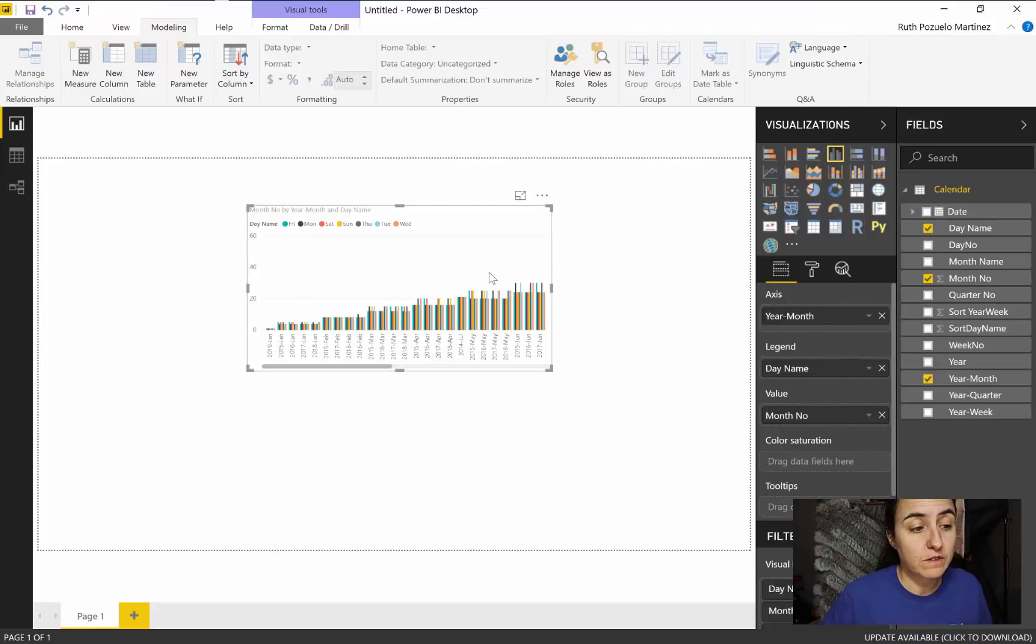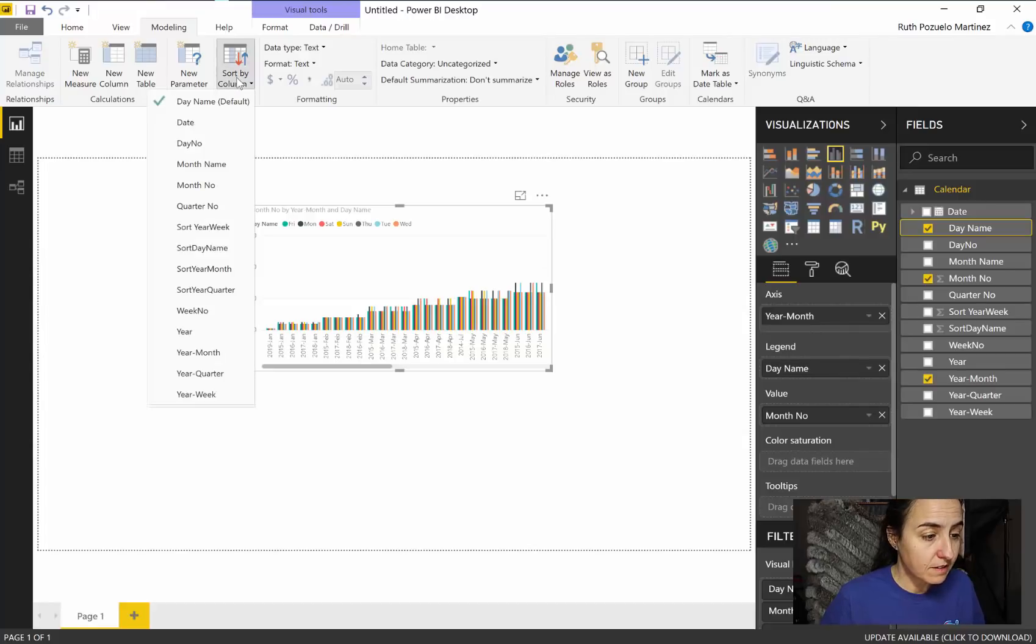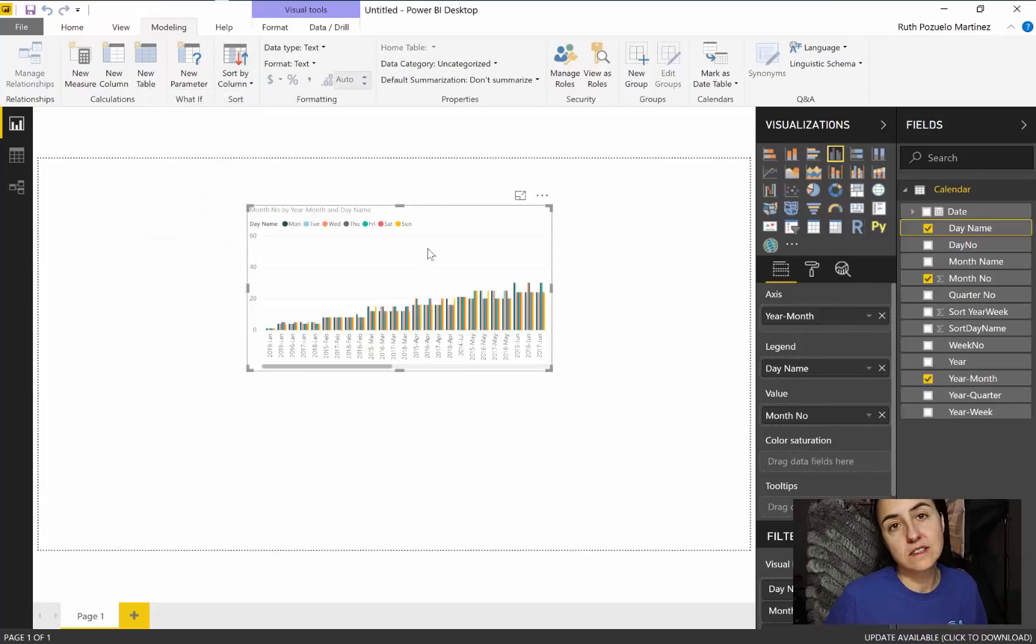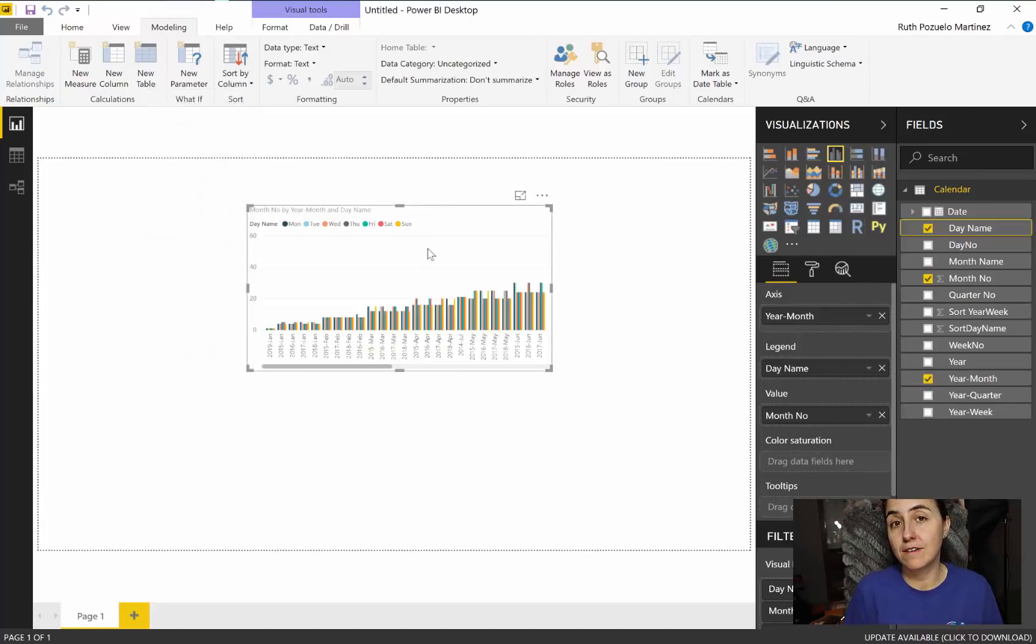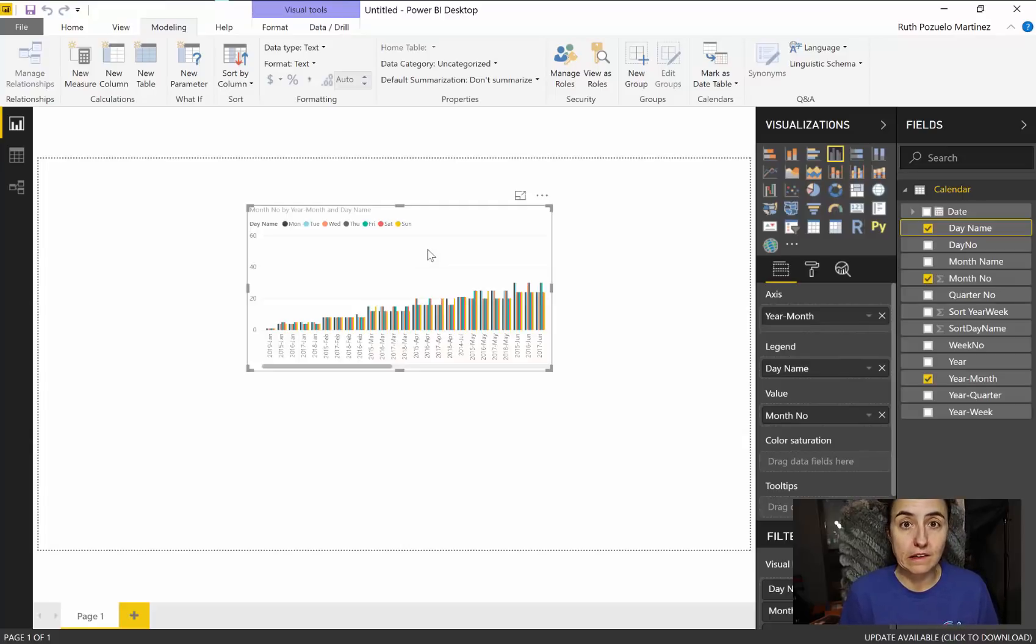If you want it to sort correctly, and it will do that also in legends, that's why I'm waiting to do this, you just go to day name, sort by, and then we have sort by day name.